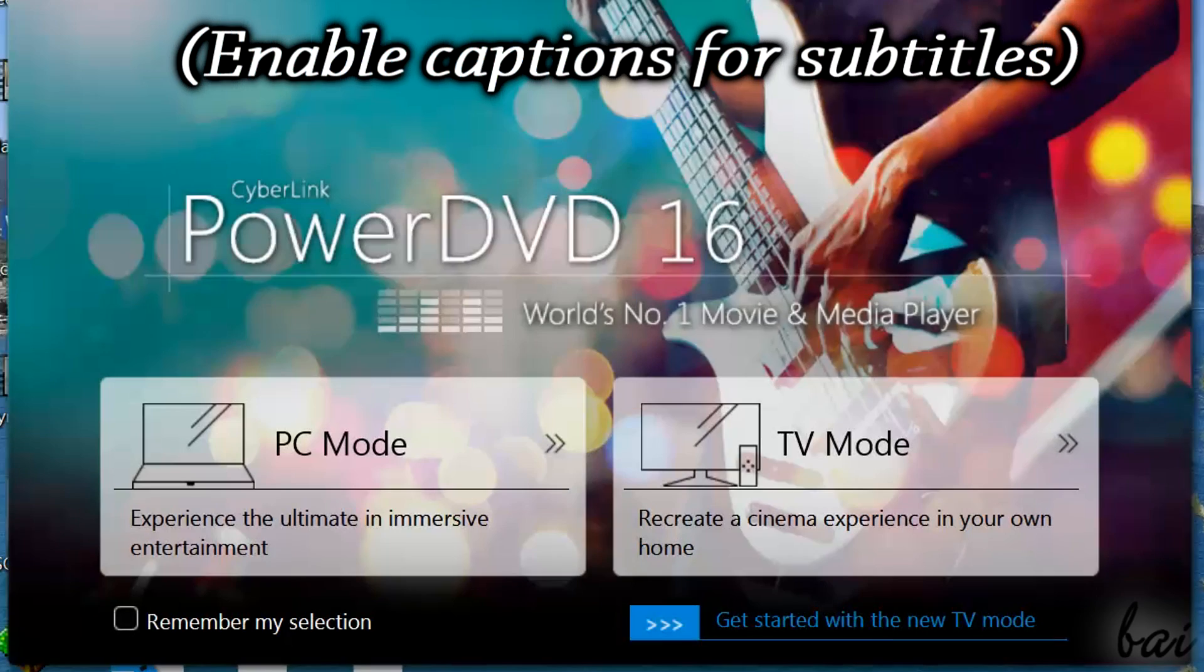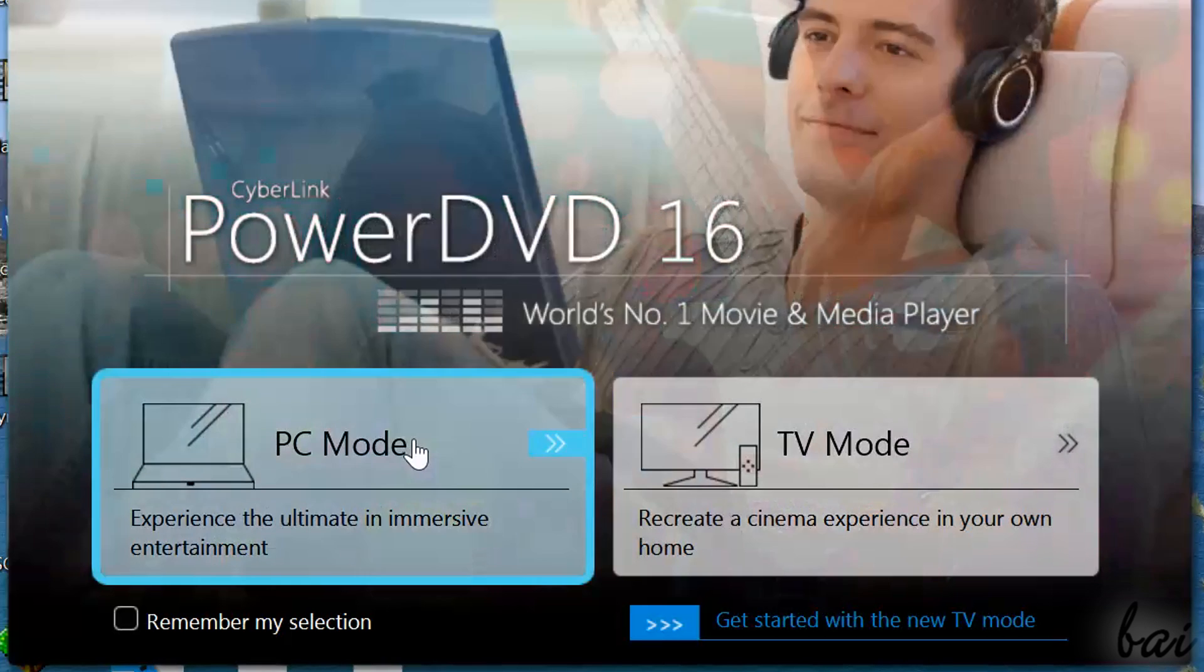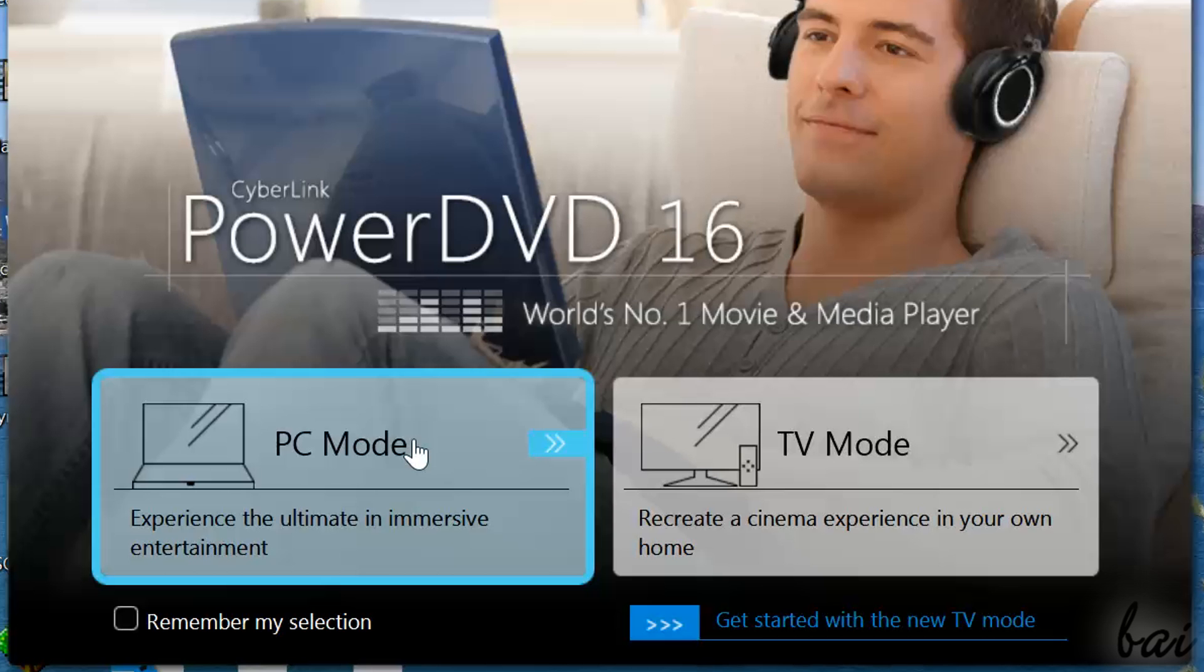Dear followers, welcome to this video. Let's have a quick and general overview on the latest CyberLink PowerDVD 16. Leave us comments below to improve our next video guide.